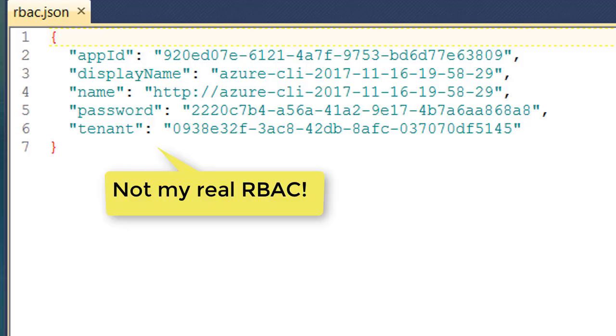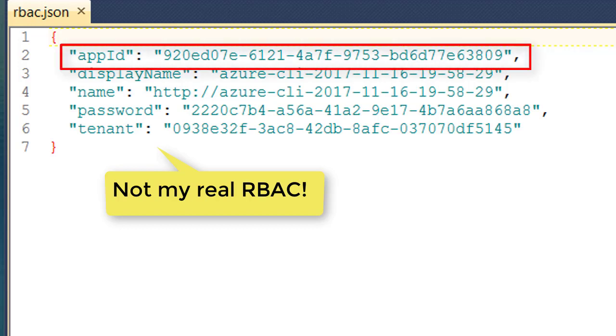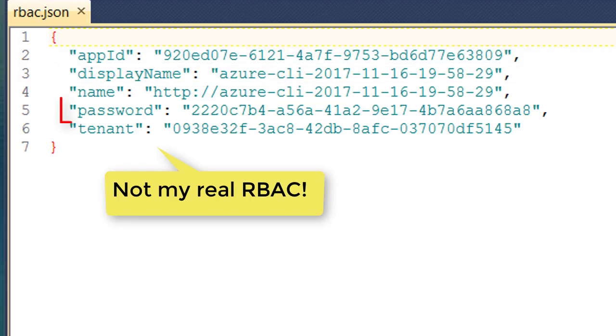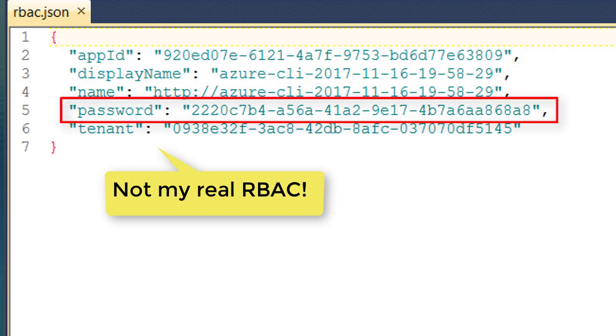Here's our RBAC JSON file. And I want to point out that where it says app ID, that that's actually the username field we're going to use when we're provisioning our AKS. And of course, the password field is the password.